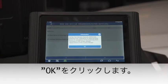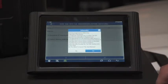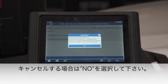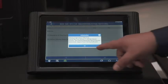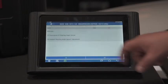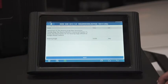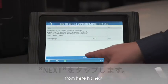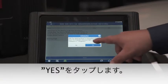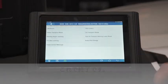Click OK. Click OK. It asks if you wish to cancel — we're going to hit no. Click OK. Then from here we just hit next. Hit yes. We're all done.